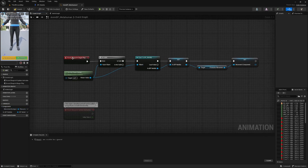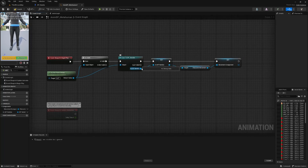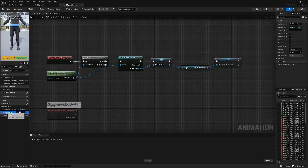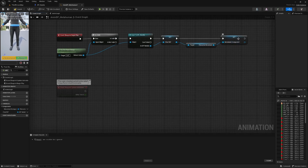When this blueprint begins, we are checking that someone owns this character. If they do, we are casting to that character and promoting it to a variable so that throughout Update Animation, we don't need to cast over and over — we just cast once and create a variable which is a reference to that. We can call this one Character Reference. We're also getting the character movement and promoting that to a variable as well, creating a reference to the movement component.